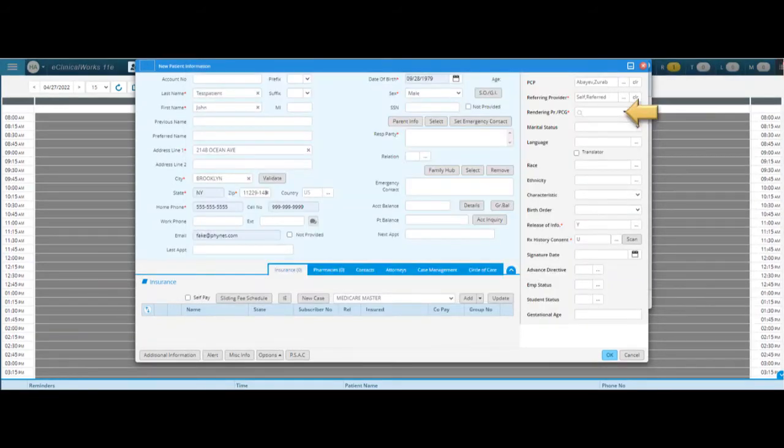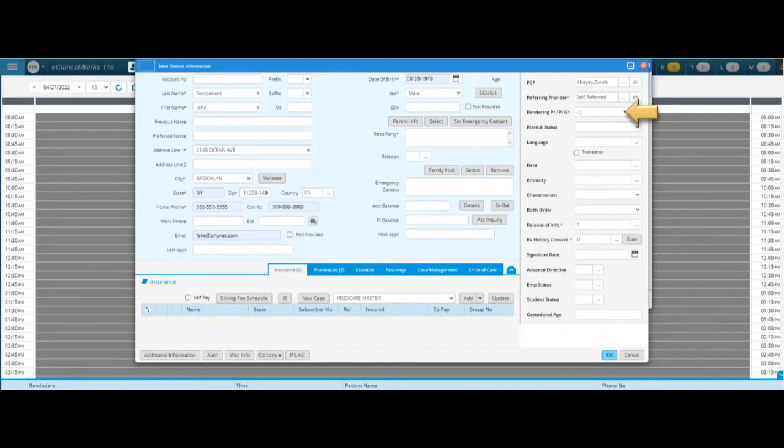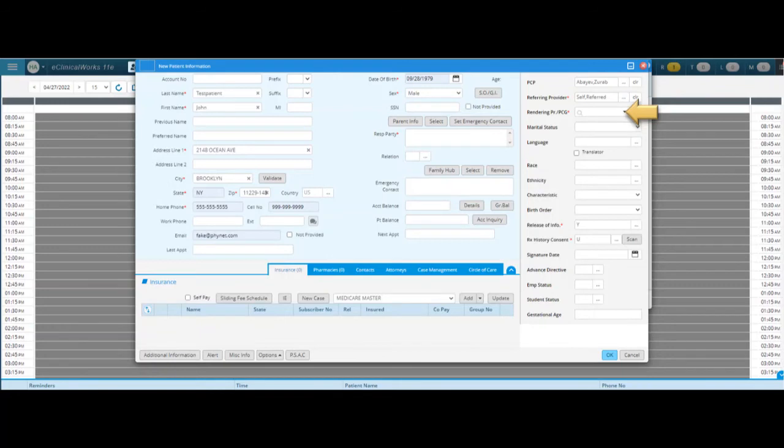This next field is for the rendering provider, and you can think about this: the rendering provider is one of our providers, whether that's a doctor, nurse practitioner, or PA that is rendering services, that is providing services to this person. So in this area you can actually just click in the field and then start to write the name of the provider that they're going to be seeing for their appointment or who's going to bill, and then you can go ahead and select that person's name.